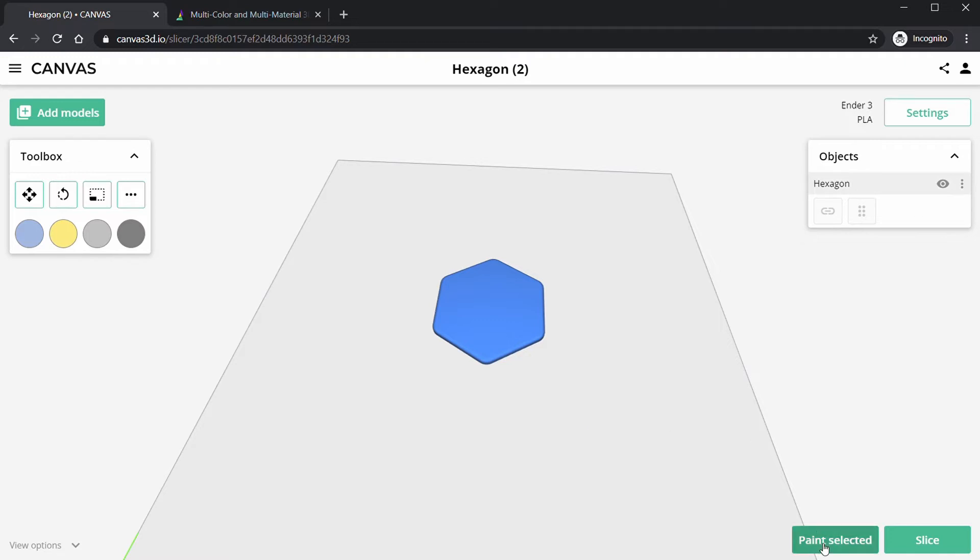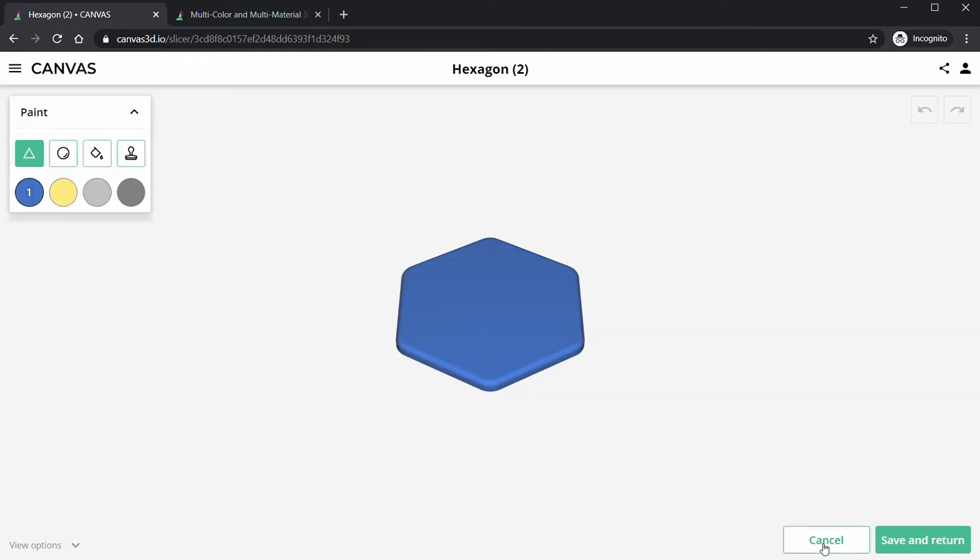And we're going to go to Paint Selected. So now this is their painting section of the slicer, so you can select the colors for this model that we're going to print.